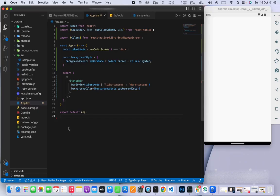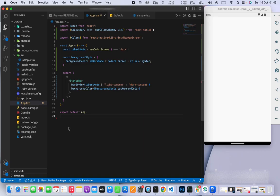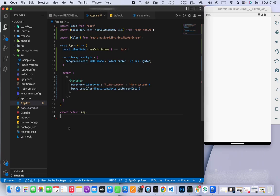In this video, we're going to do a simple tutorial on how to implement dark mode in React Native. We're using React Native CLI, not Expo, and we're not using any external library to implement this dark mode.